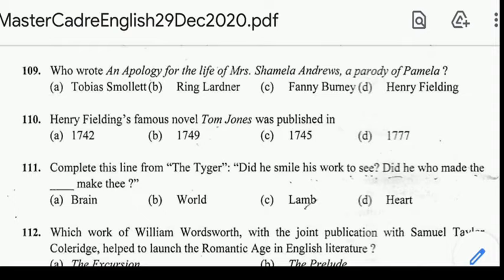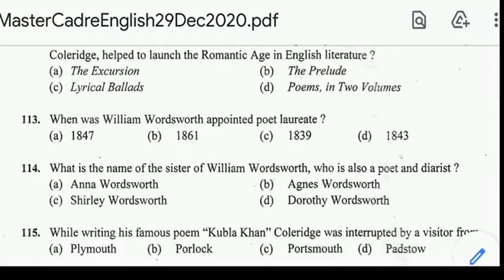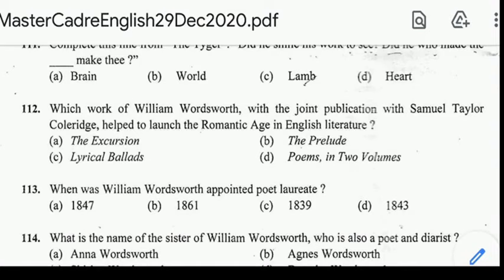Number 112: which work of William Wordsworth, a joint publication with Samuel Taylor Coleridge, helped to launch the Romantic Age in English literature? Correct answer: option C, Lyrical Ballads. Number 113: when was William Wordsworth appointed Poet Laureate? Correct answer: option D, 1843 to 1850.